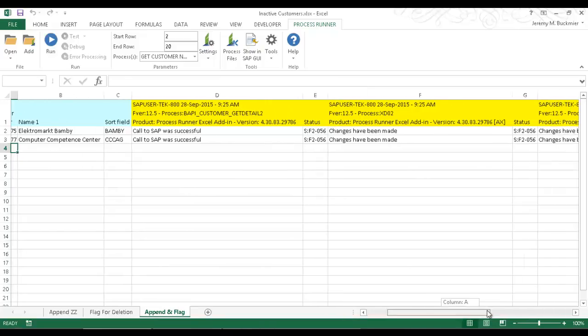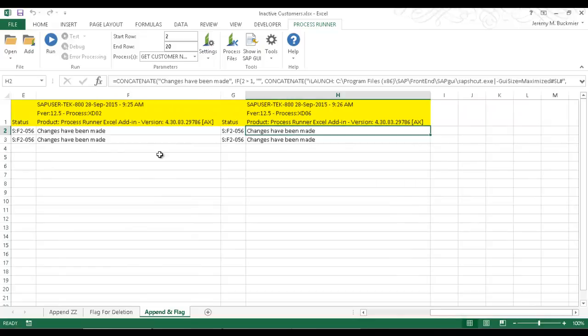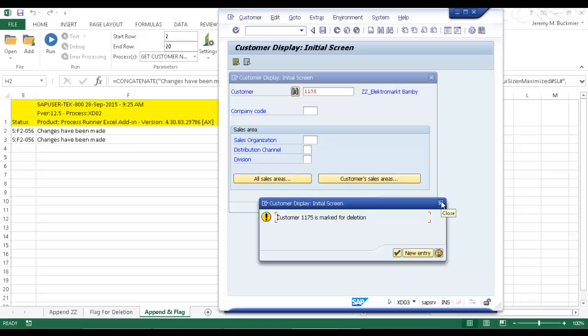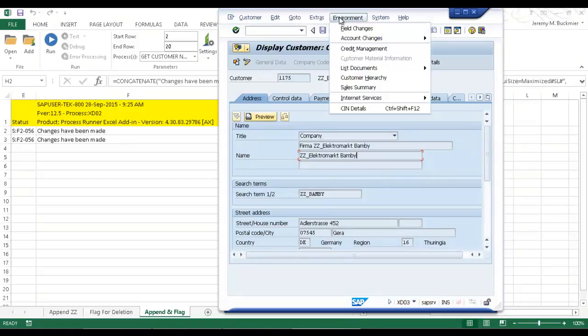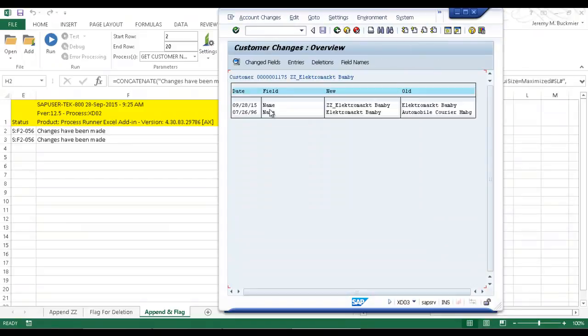All right. So let's now take a look at this customer 1175 here. Again, I'll click on this show in SAP GUI. There you can see that the customer 1175 is marked for deletion. And so let's go in now and take a look at that and just verify here that that append was done. And there you can see I've got the old original name and that the ZZ was appended to it.